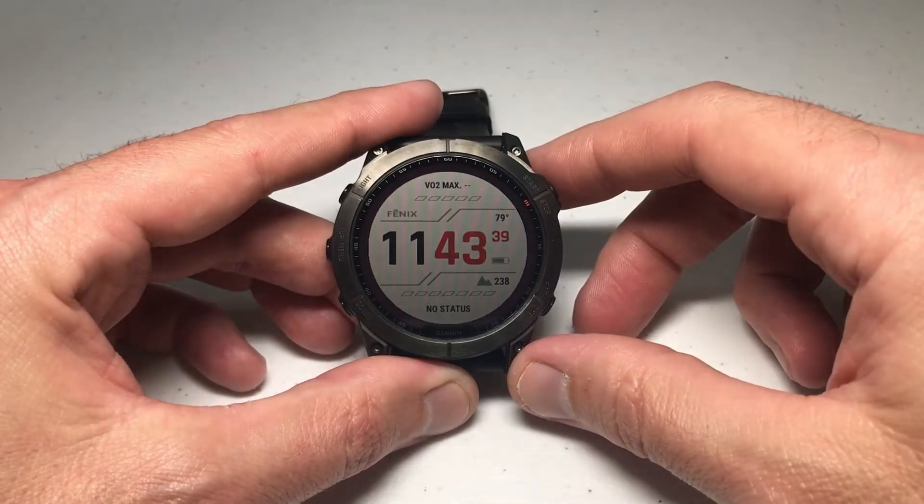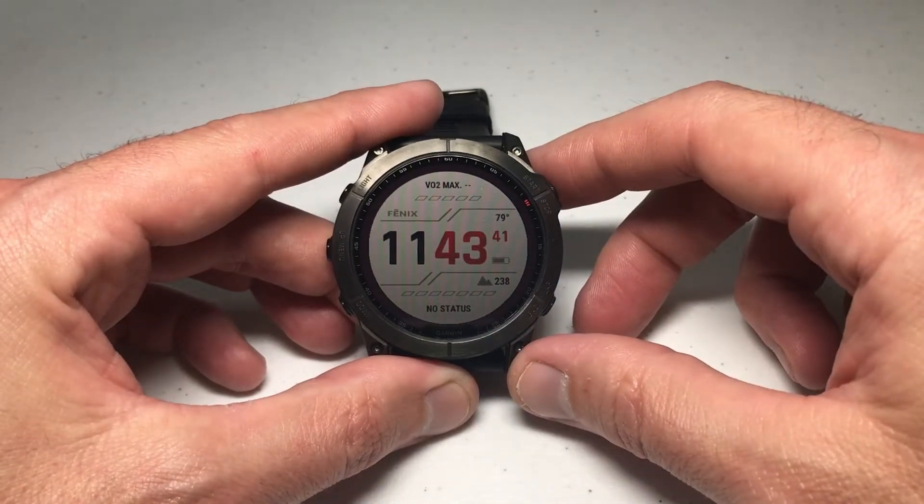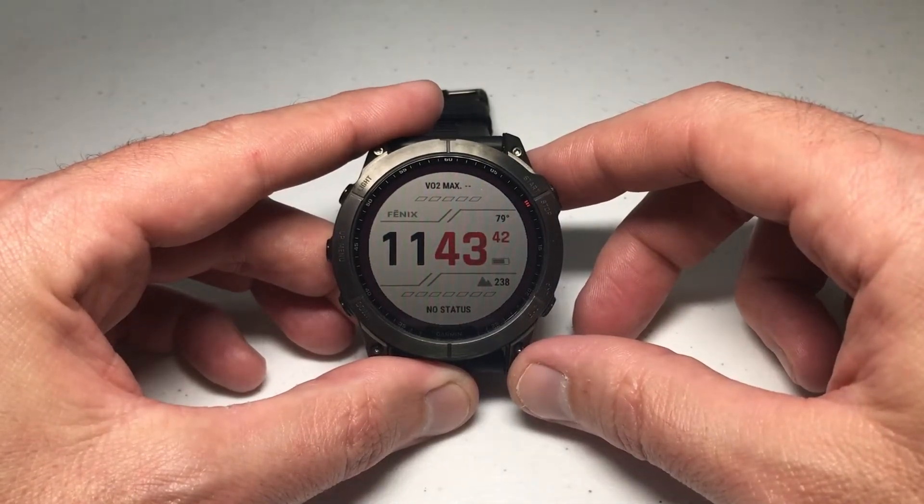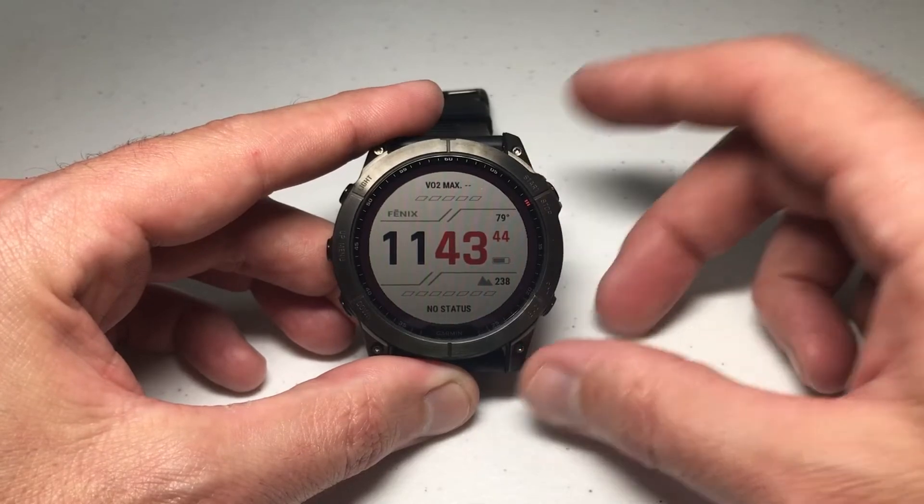Hey everybody, in today's video I'm going to walk you through how to set a till sunset alert on your Garmin Fenix 7 Series watch.